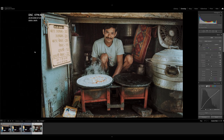If I sat there for a minute or two and kept shooting, then I can guarantee you he wouldn't be smiling. Instead, I chose to spend the rest of my time genuinely showing interest and interacting with him. You can even go ahead and show them the photos from the back of your camera.